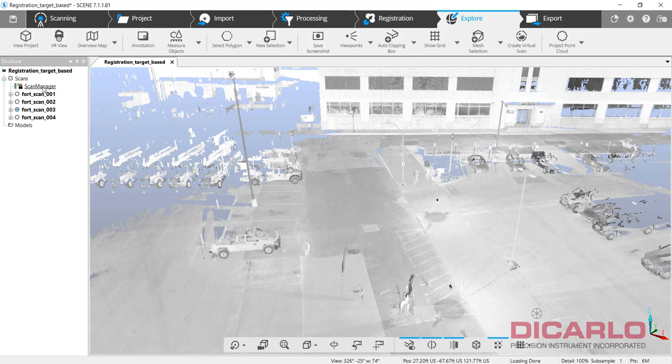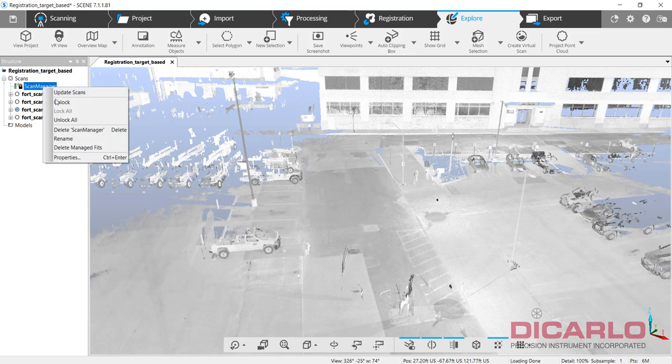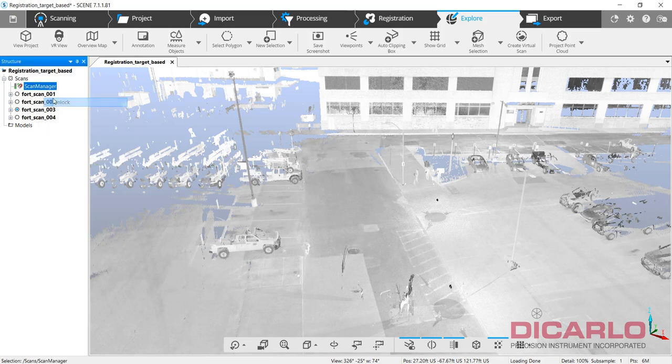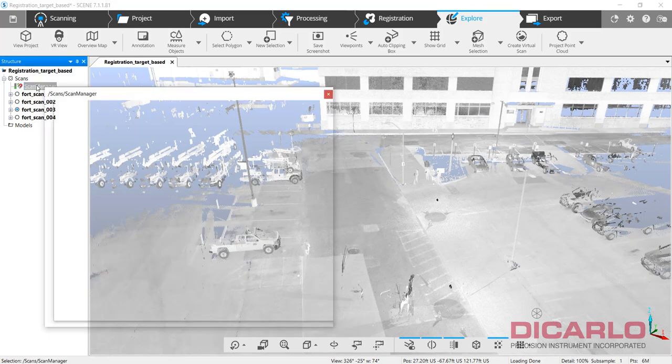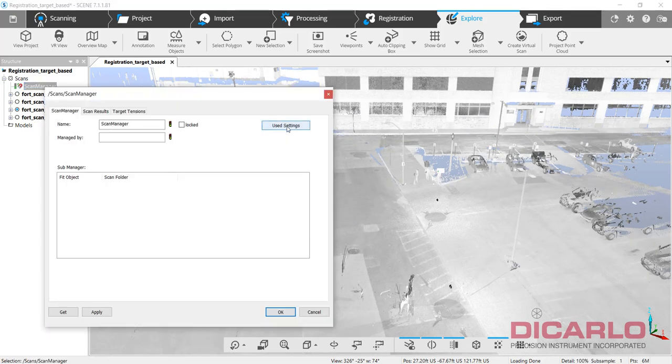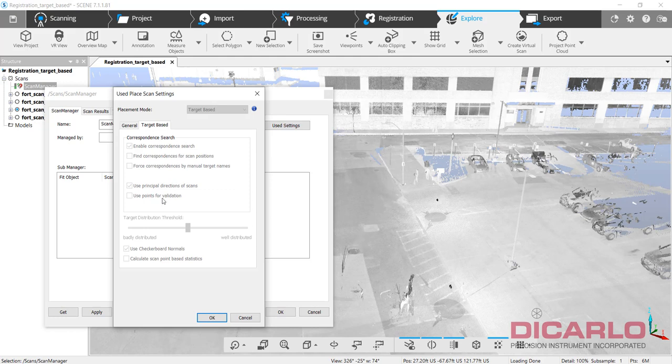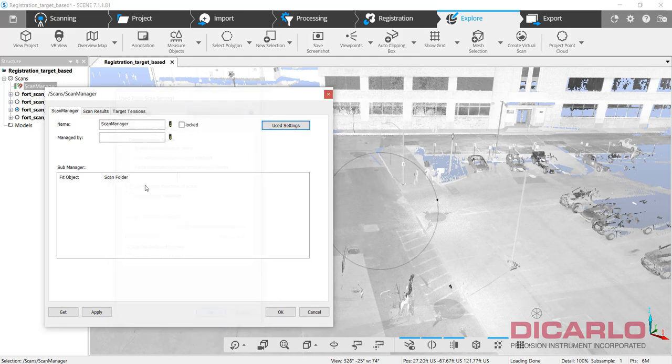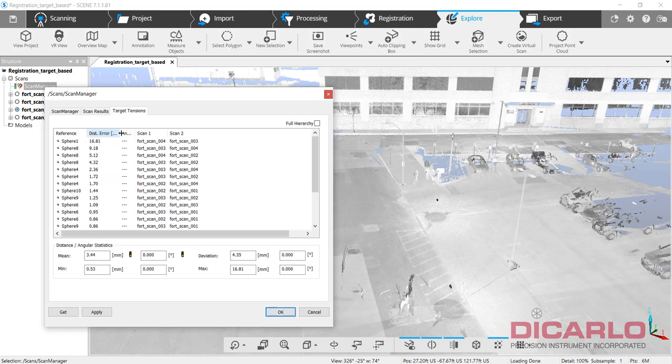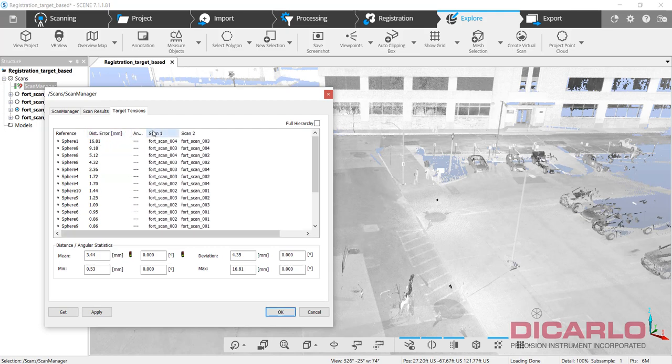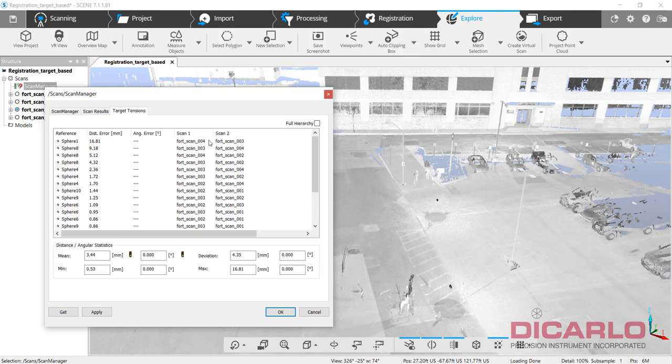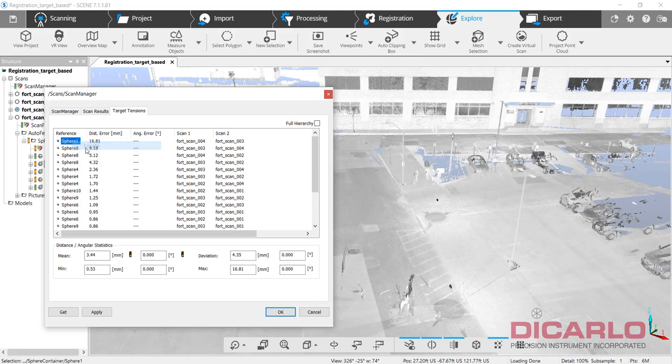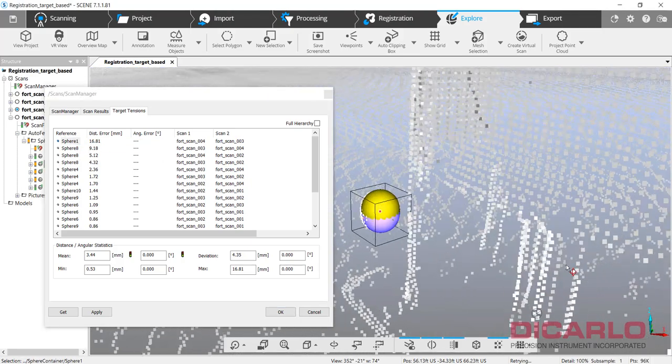If you don't care about false positives and investigating what's wrong, you could sign off on it. But because of that one weird error, I want to see what might have caused it. I can right-click the scan manager, unlock it, double click it - shows me what settings I used. Over here I can see that there's a sphere one that caused the problem between scan four and scan three.